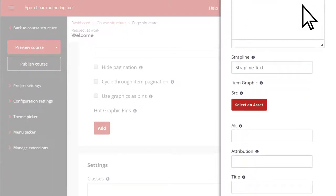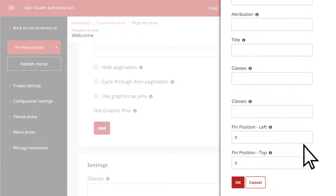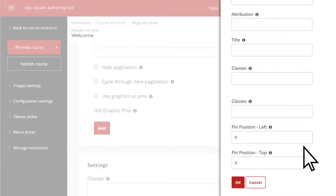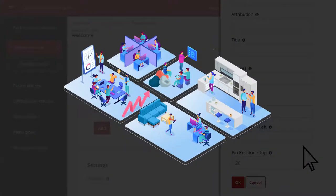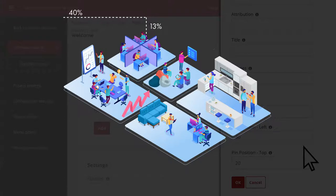You'll need to specify the position for each marker, or pin. You add a number for the left and a number for the top positions. It's worth knowing these are a percentage. So, for example, if you make it 40 left and 20 top, your marker will sit 40% from the left of your image and 20% from the top of your image.